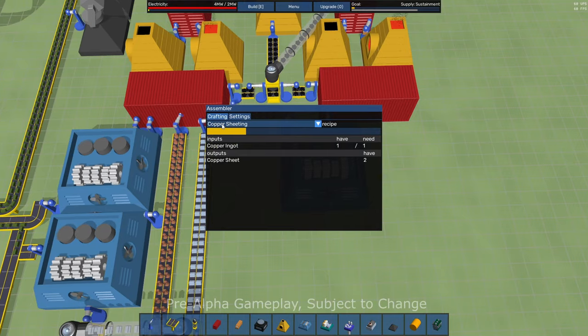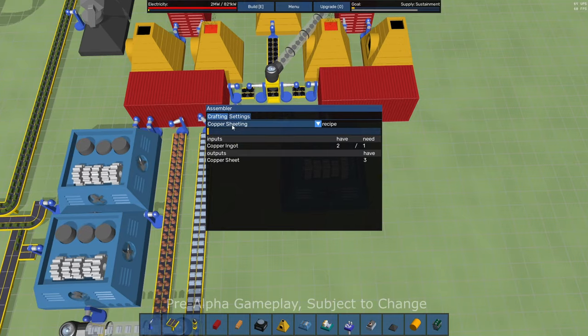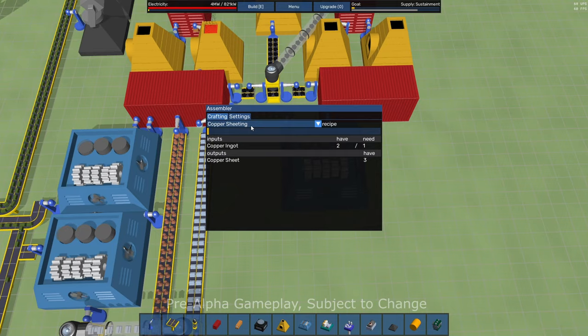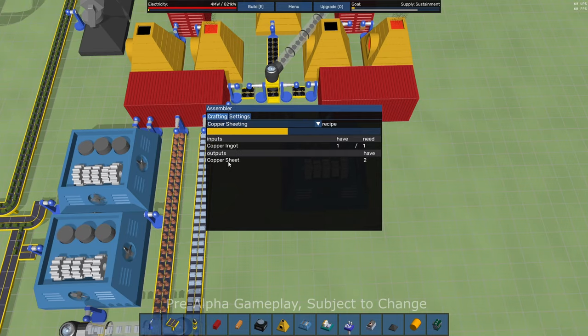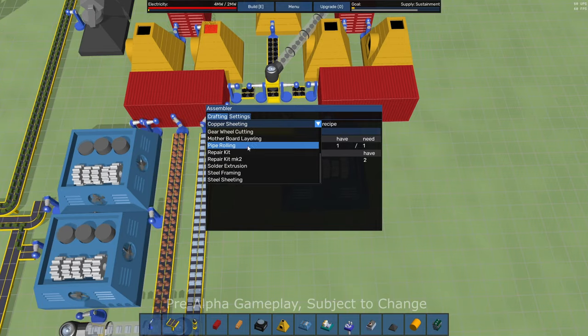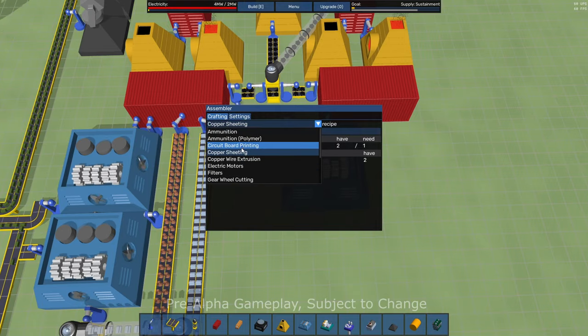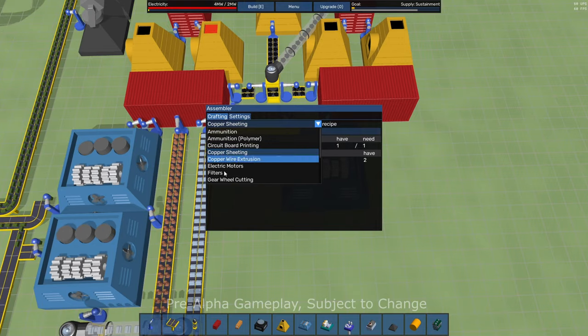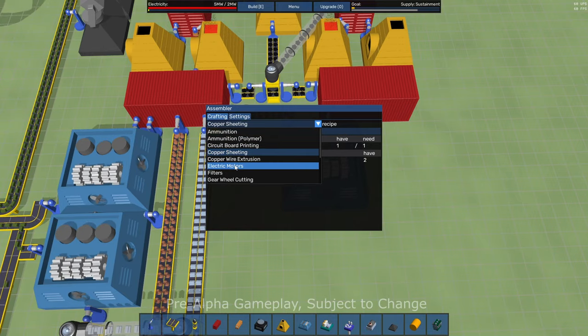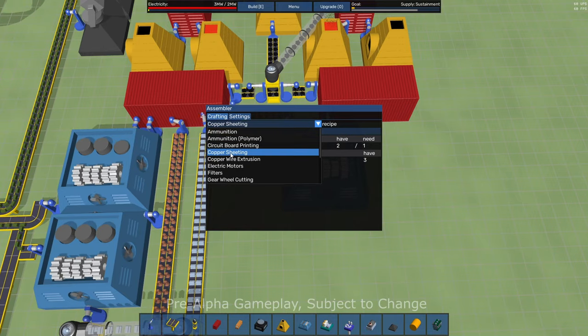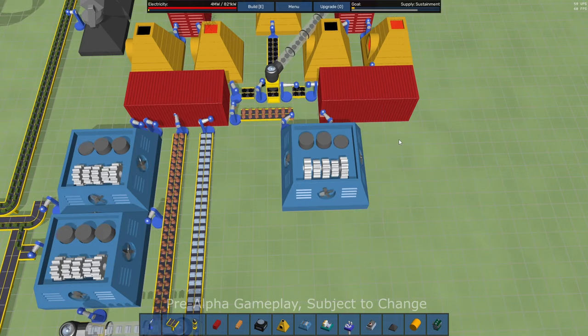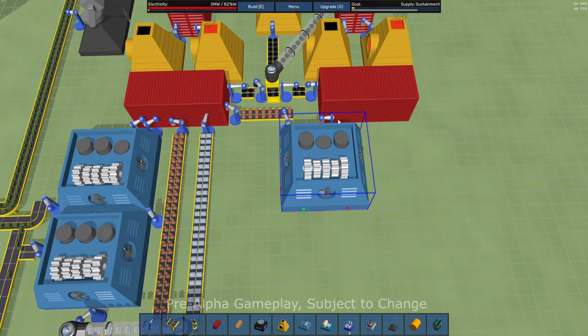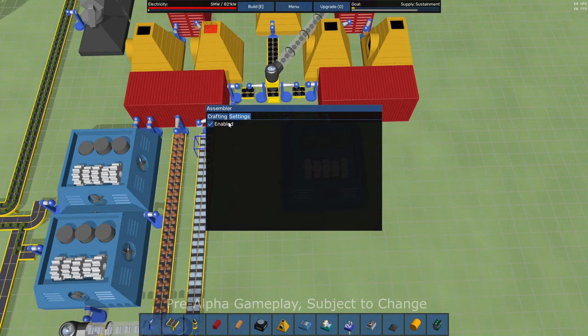And I've got an assembler here and it's turning those copper ingots into copper sheets. And again, we can pick all the different things that an assembler can craft here. There's a bunch of items and I imagine there's more, maybe more that I'm going to unlock and maybe more that will be available as the game is developed.